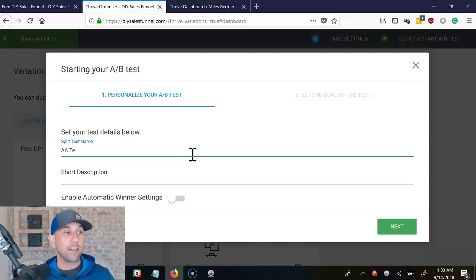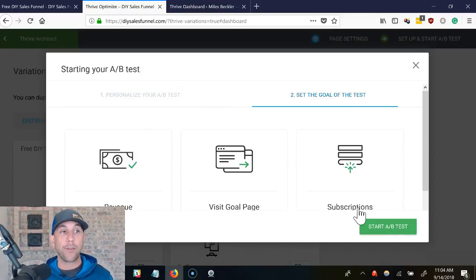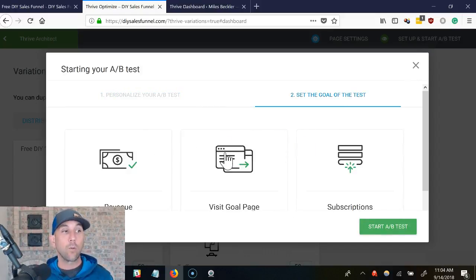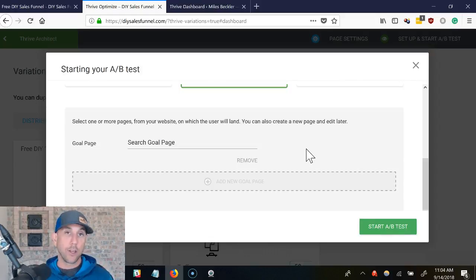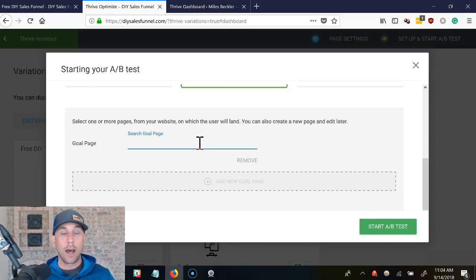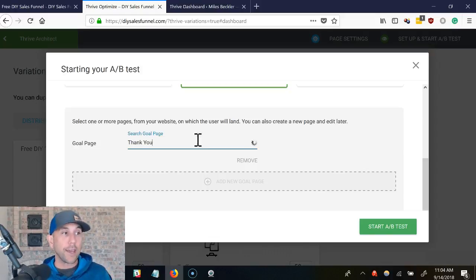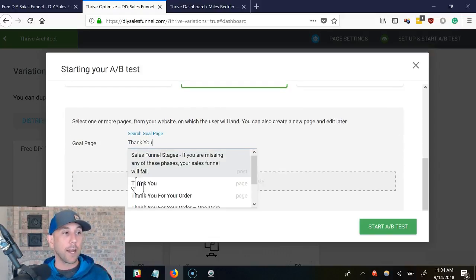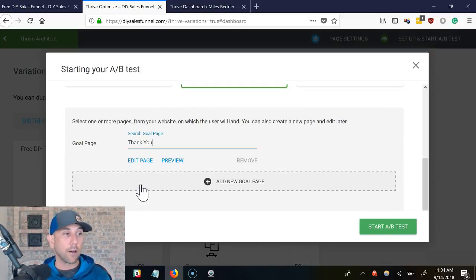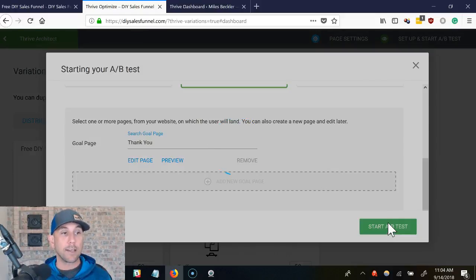This is all I need to do. I click 'Set Up and Start AB Test.' I'm going to put 'AA test' here just to keep myself understanding that this is an AA test. We now choose the goal page — you need to know which page is the goal for your opt-in page. Mine is the thank you page, so I'm just going to search for 'thank you,' let it auto-populate, click on it, and then simply click 'Start AB Test.'